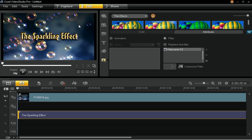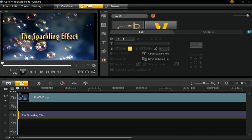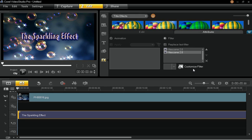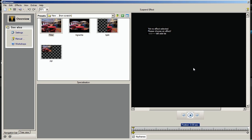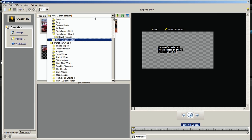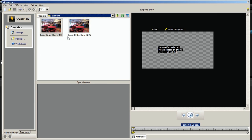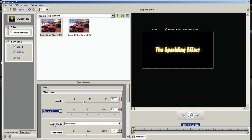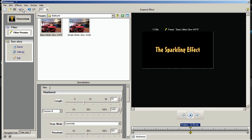Go back to the Effects Library, choose ProDad, and add another Vitascene effect to your title. In the Attribute tab, select the second Vitascene effect and click on Customize Filter to customize it further. This time, choose Starburst from the Filter Group No. 1 Presets drop-down list and double-click on the Basic Glitter Glow 479 effect option. Select the starting keyframe from the timeline. In the Specialization pane, select Checker B from the Length drop-down list. Move the slider to the middle timeline and set the second controller length to 100%. Press the Plugin icon to save and return to the Video Studio Timeline Editor.